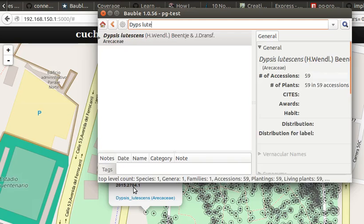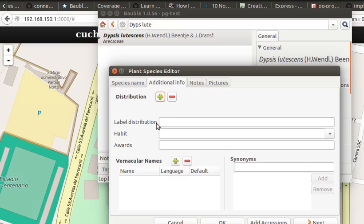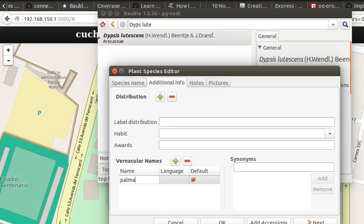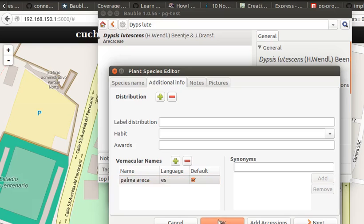Exactly. Well, edit, Ctrl E, edit. Dipsys Lutescens, Palma Areca, Palma Areca, Spanish. Okay.